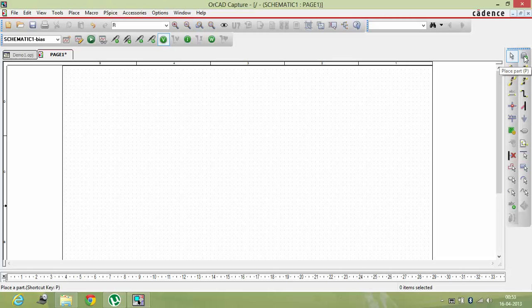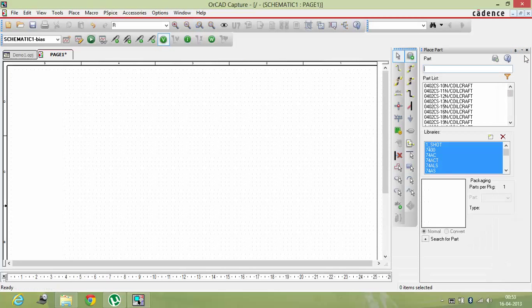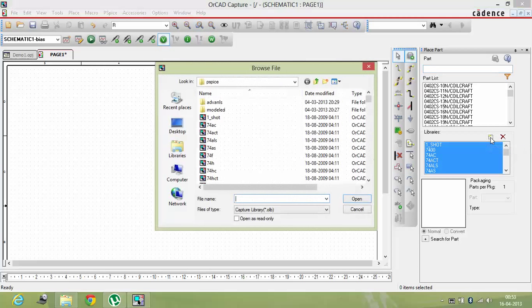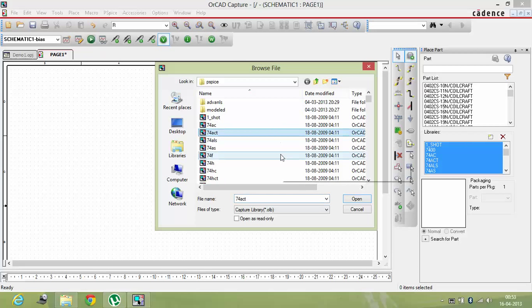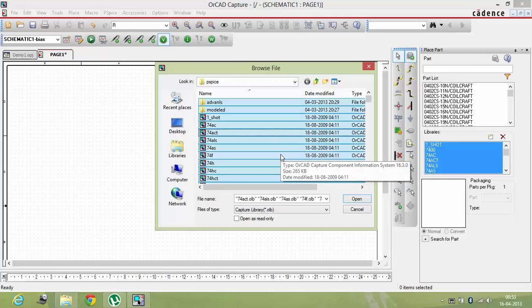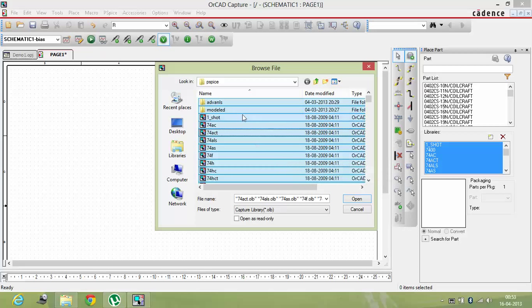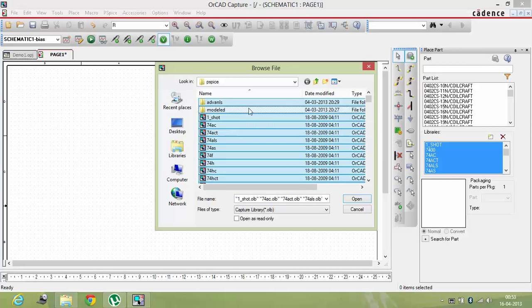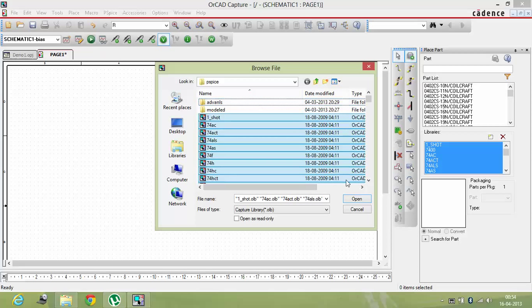Now in the rightmost corner here you can see this plus option. Over here you can see the place part option which is available. Click on that and you'll get this section. You have to click on this library.